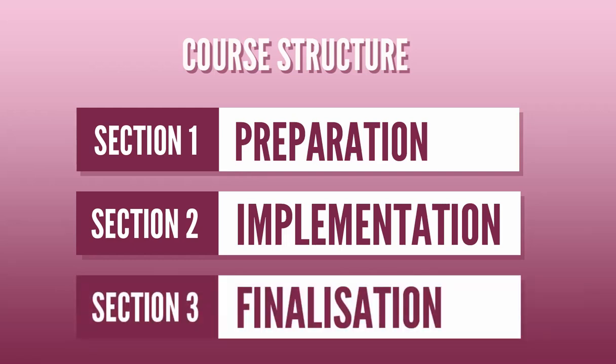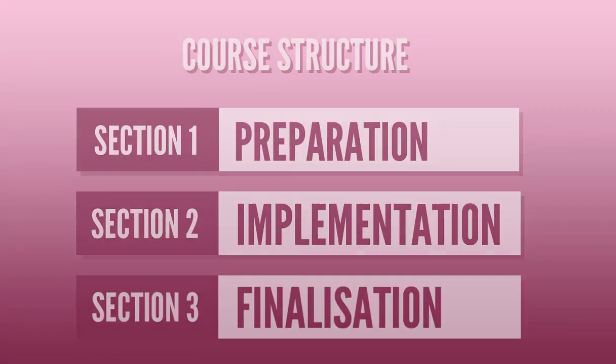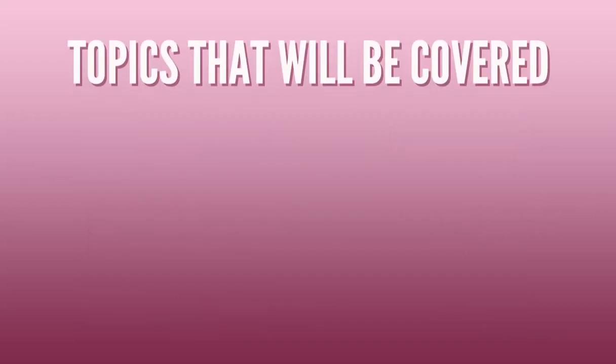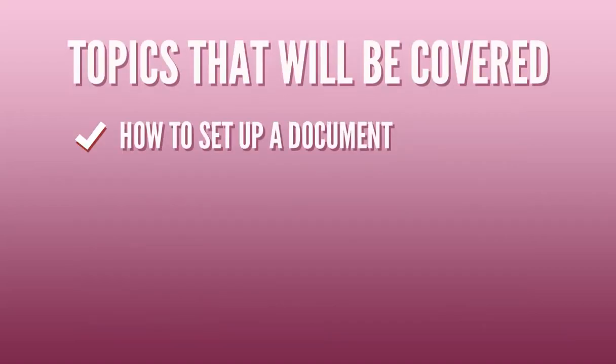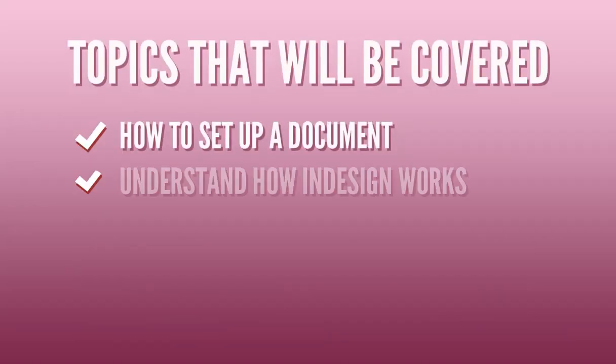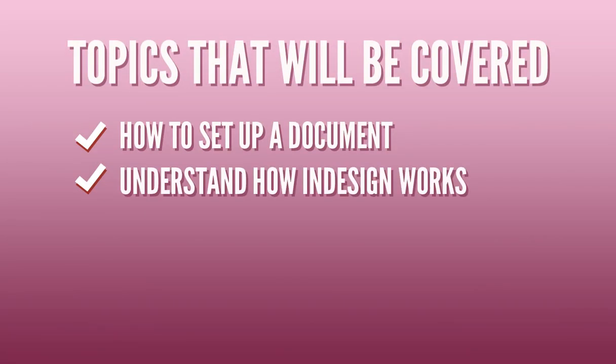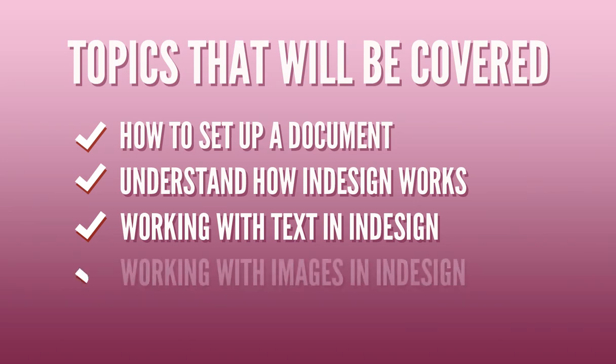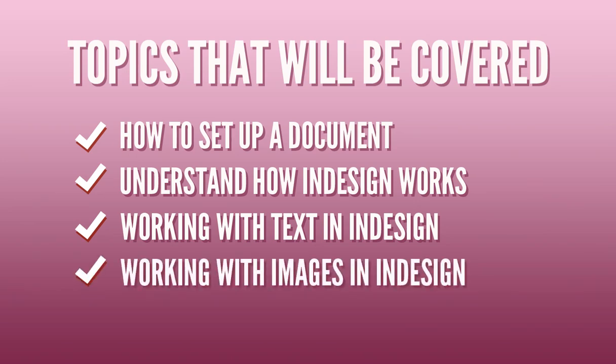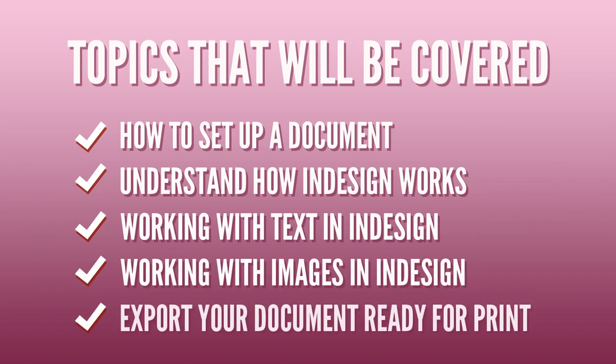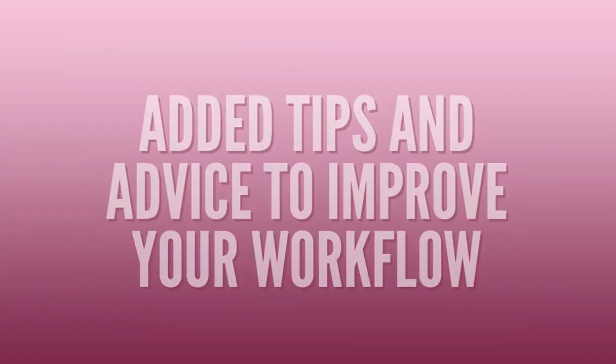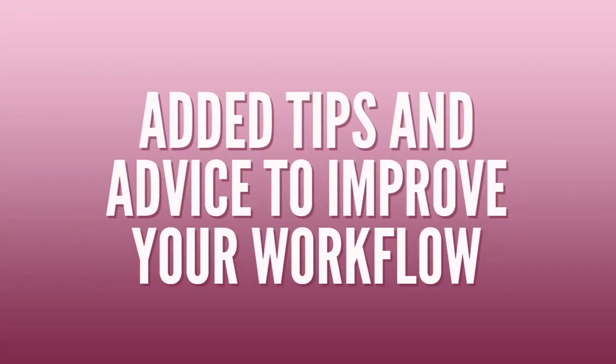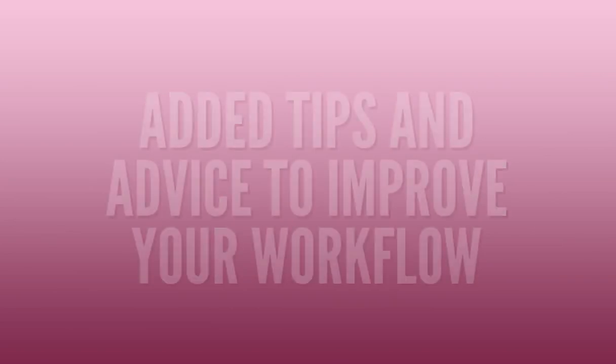Along the way we will be covering many topics such as how to set up your document, understand how the program works, use text in InDesign, prepare and import images into InDesign and finally export your document ready to print. I will also be giving advice and sharing my experience on how to organize and manage your project to improve your workflow. After watching this series you will be able to create your own compositions ready for print.